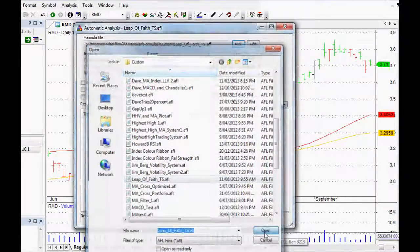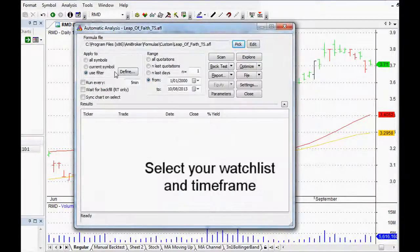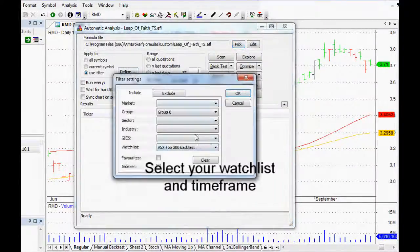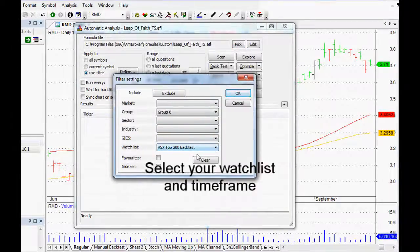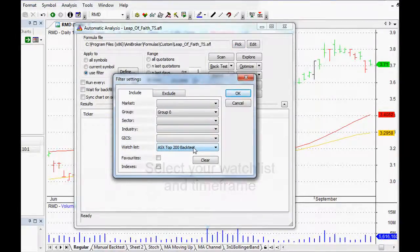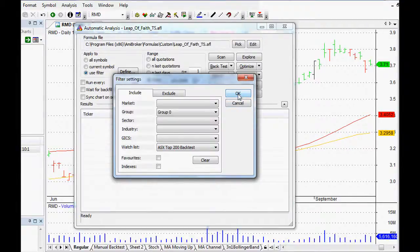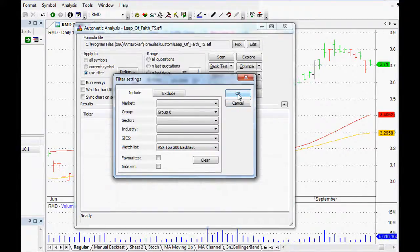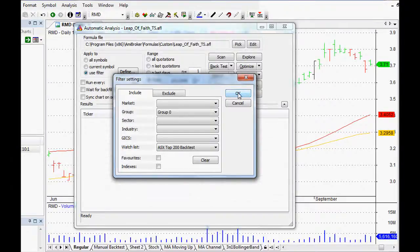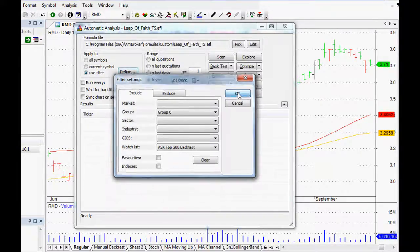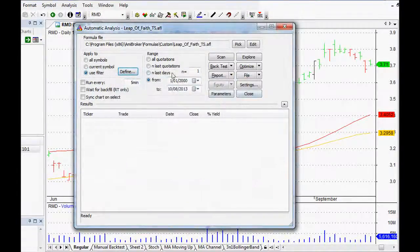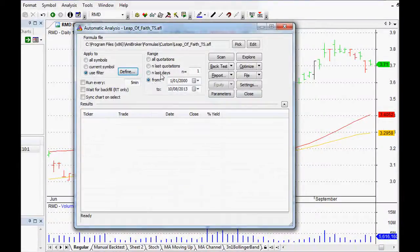Just pick your trading system, the Leap of Faith trading system. If you've got a watchlist that you want to test it over, I use the top 200 on the ASX, on the Australian charts, which is what I personally trade. Again, you could use the S&P 500 list, the FTSE lists, whatever it is that you choose.